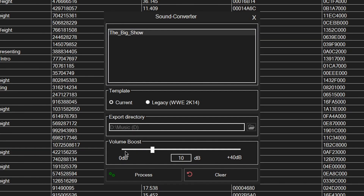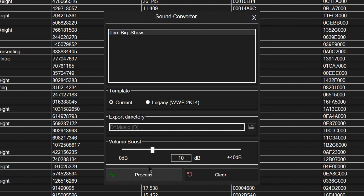If you want, you can boost the volume. I currently have it set to 10 decibels. You can try maybe 7 or 13 depending on how low the sound is. When you're happy with that, click Process and it should be exported.